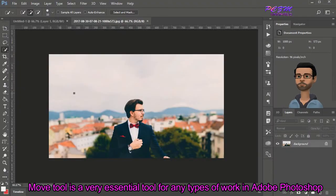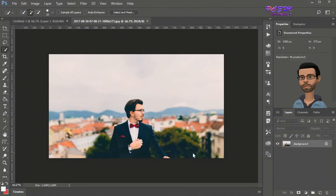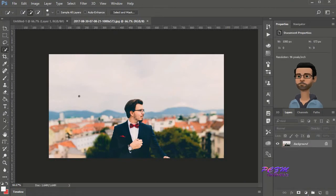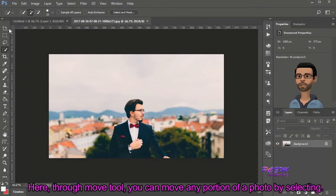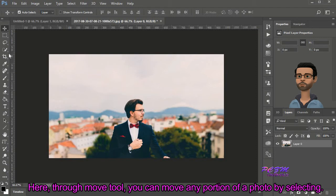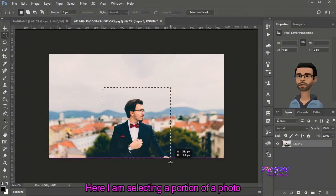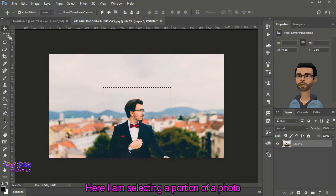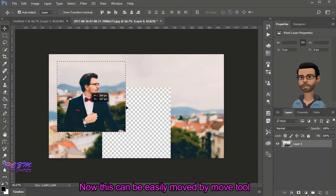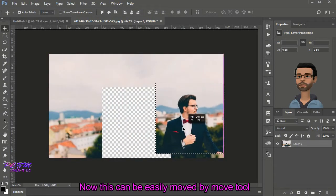Move tool is a very essential tool for any type of work in Adobe Photoshop. Through Move tool, you can move any portion of a photo by selecting it. Here I am selecting a portion of a photo. Now this can be easily moved by Move tool.